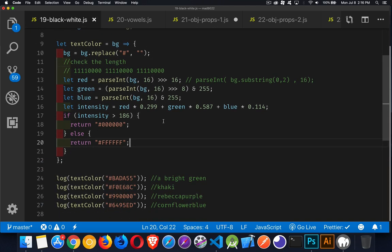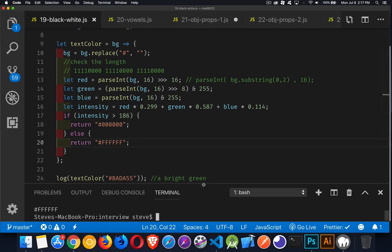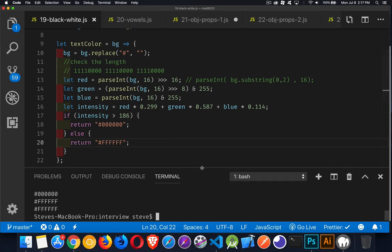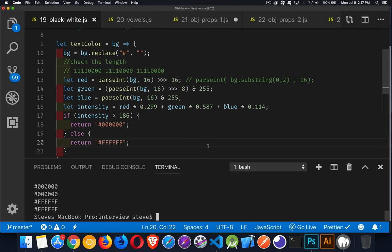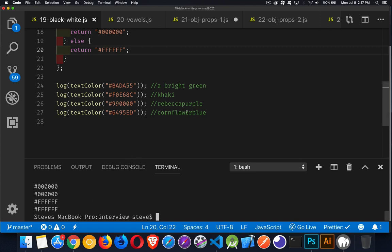there we are. There's the four values. So with a dark, with a bright green color, that's what the badass is. This will give us black text on that khaki. It's a very light color. Again, we get black, Rebecca, purple, cornflower, blue. Those are darker blue, purple colors, and we get the white to go on top of those. So that's it. If you have any questions, please feel free to leave those in the comments. I've got a link to the entire interview question playlist down in the description as well. And as always, thanks for watching.